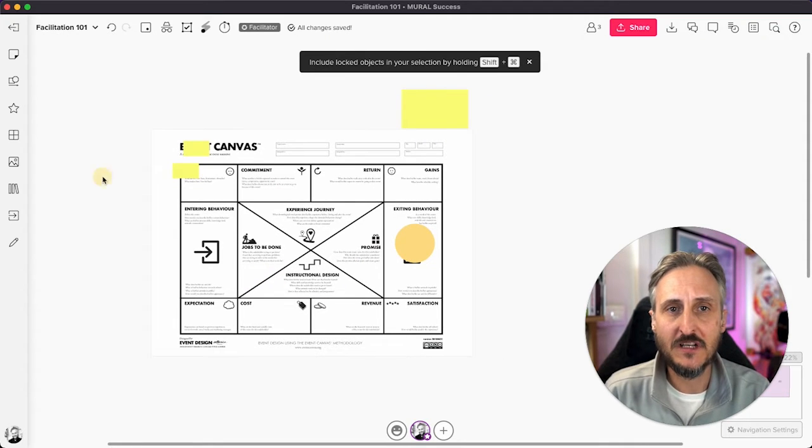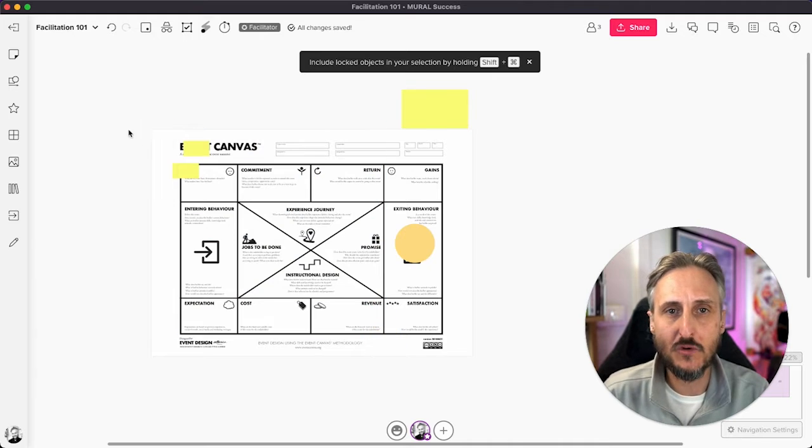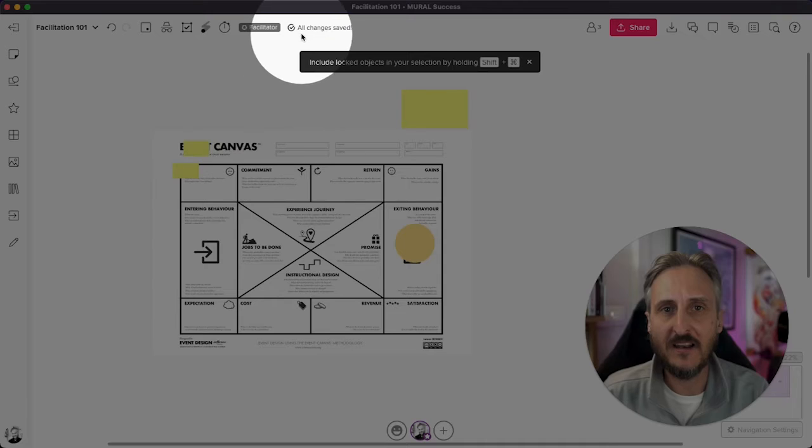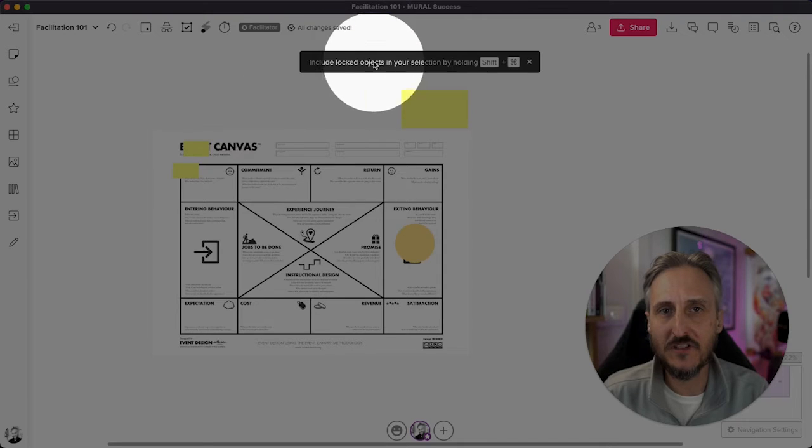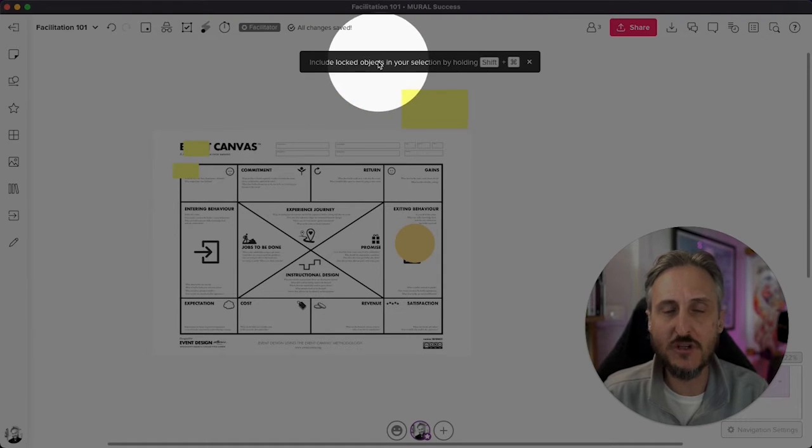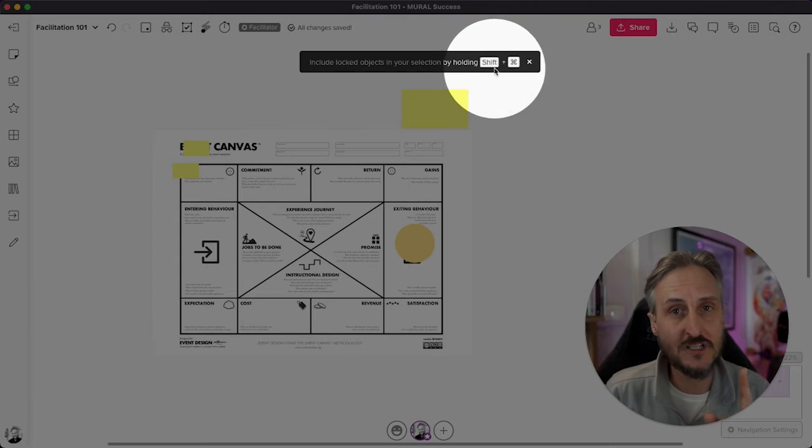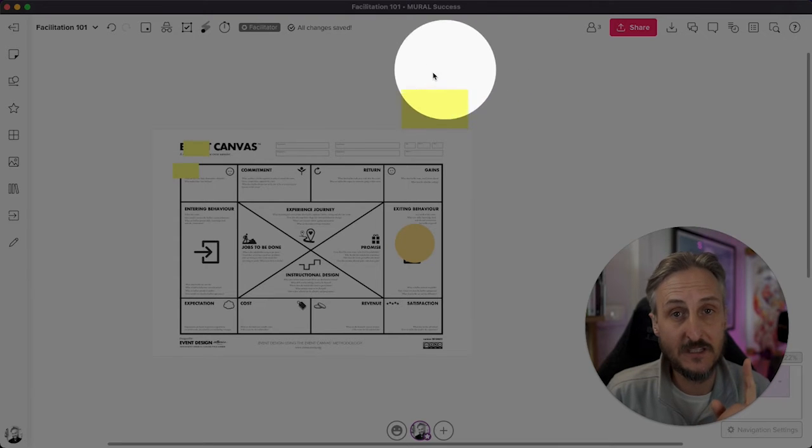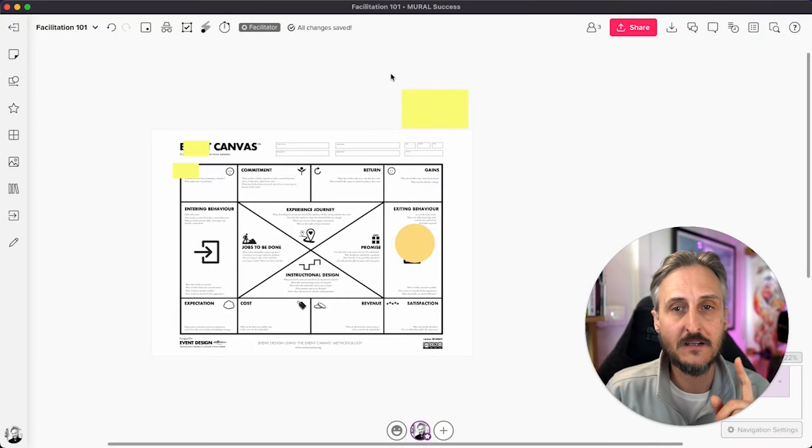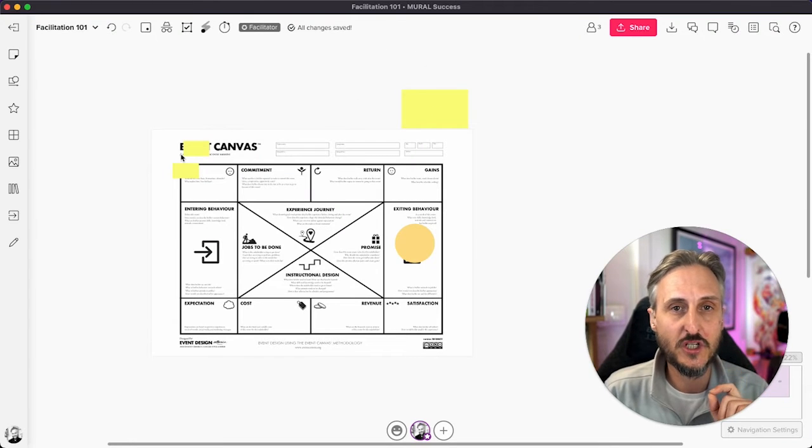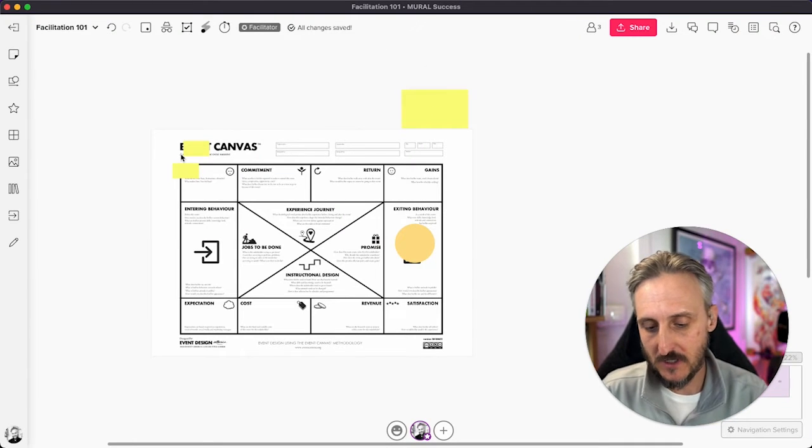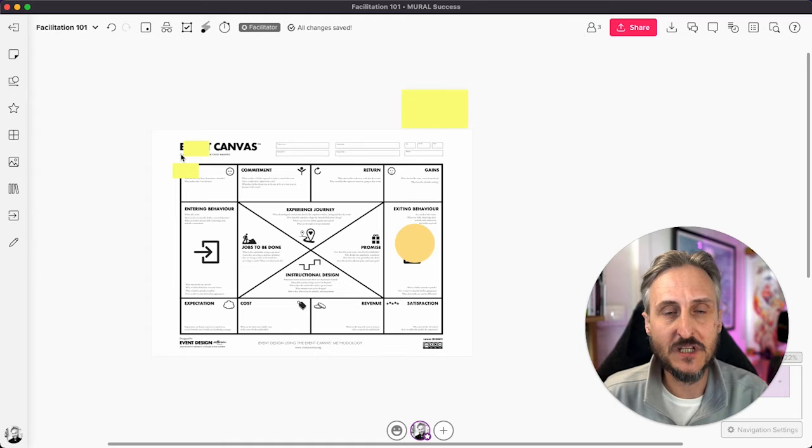Now I have tried to select this area. Nothing works. A nice tip here. You'll see that Mural actually reminds you if you want to unlock something or select it near the facilitator, there's a way that you can do that. I'm going to demonstrate that now.